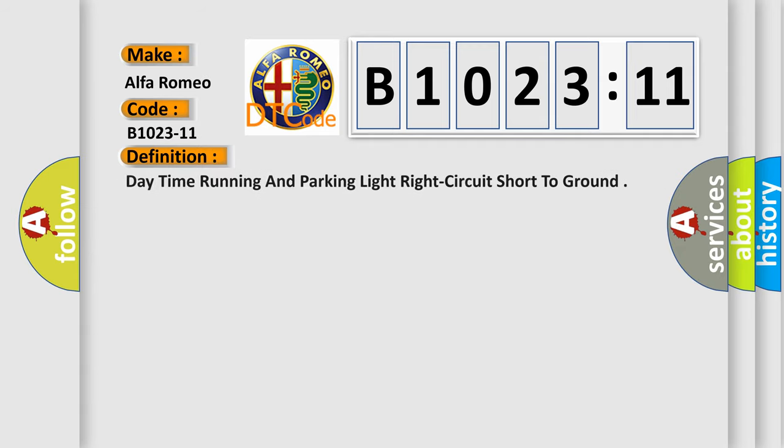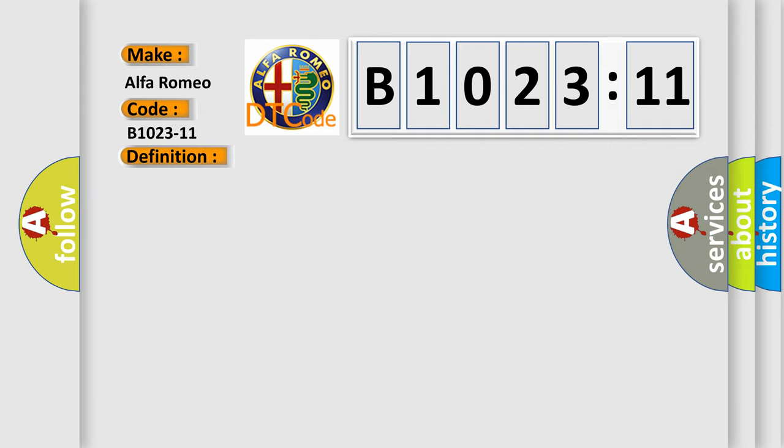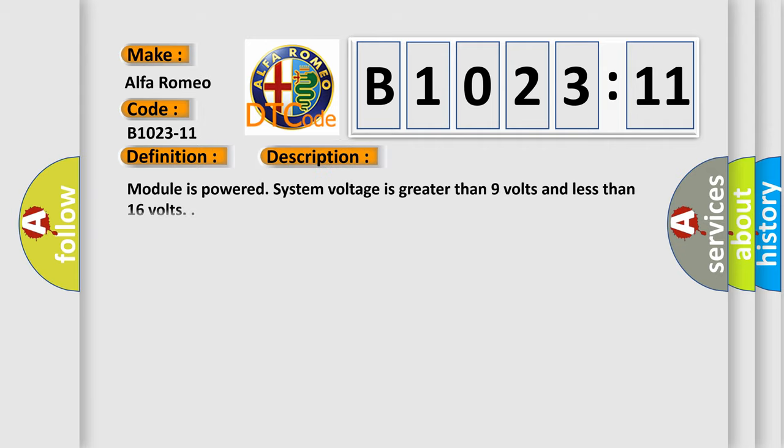Car manufacturer: Alfa Romeo. The basic definition is daytime running and parking light right circuit short to ground. And now this is a short description of this DTC code.